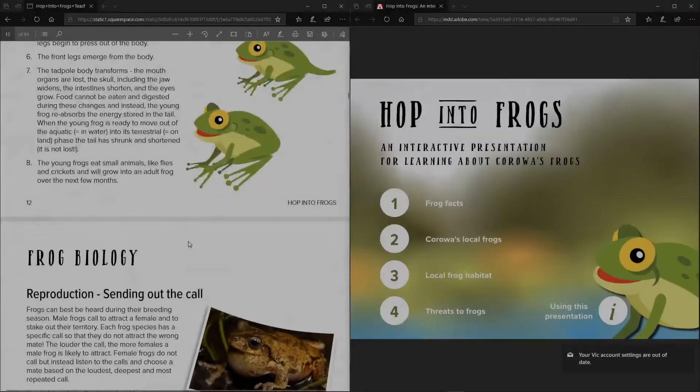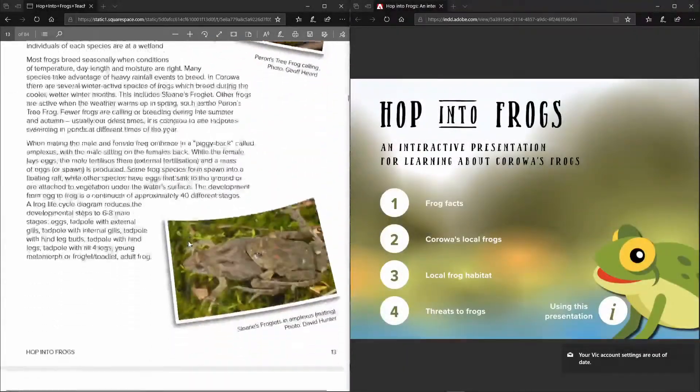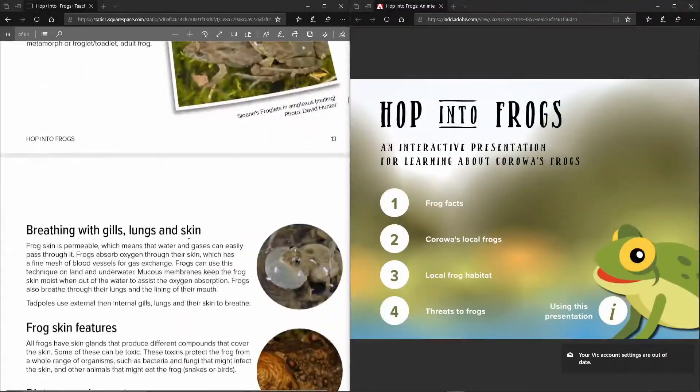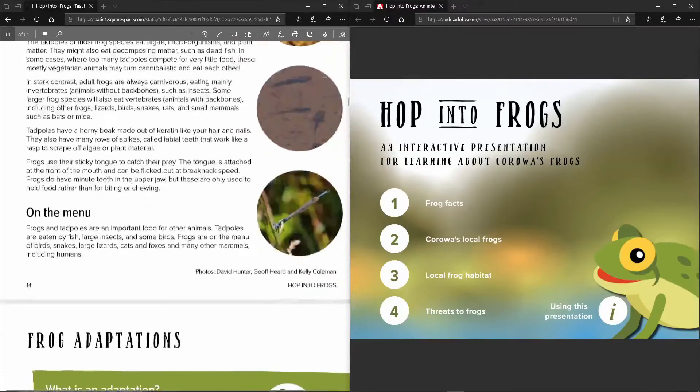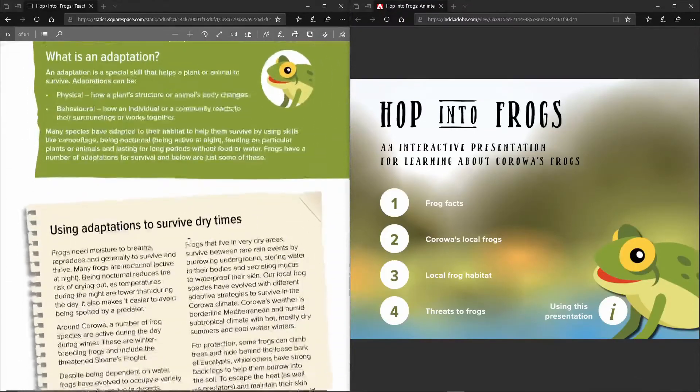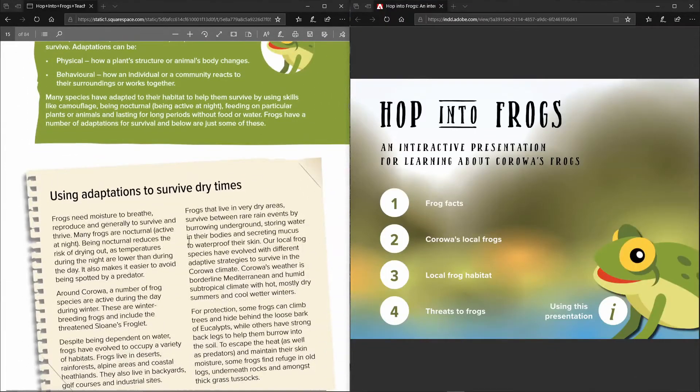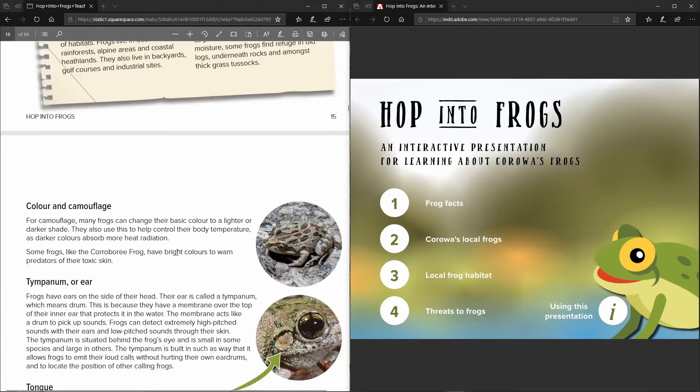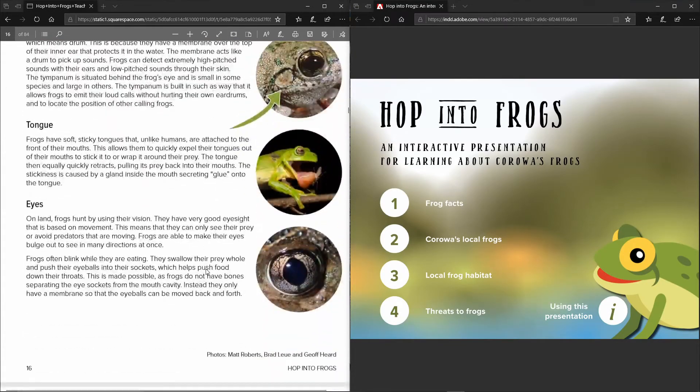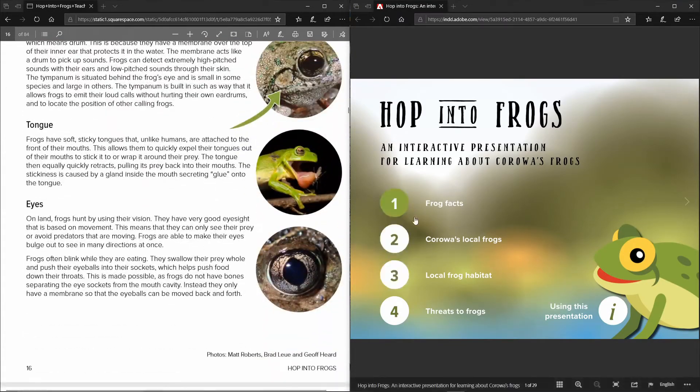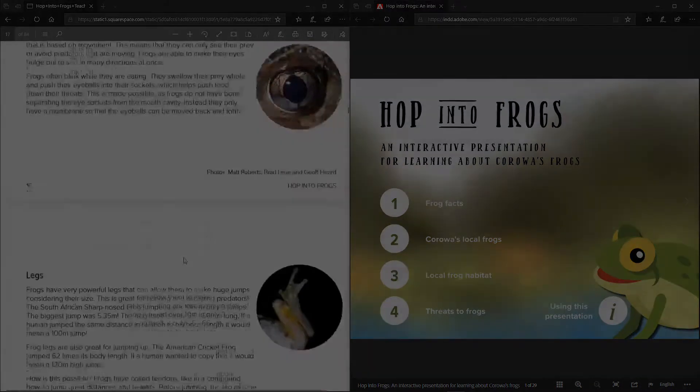So all of this information is designed to be presented to the students and it allows them to then fill in all of the activities that are in the second half of this teacher's package and is also assisted by the information that they find in the interactive PDF.